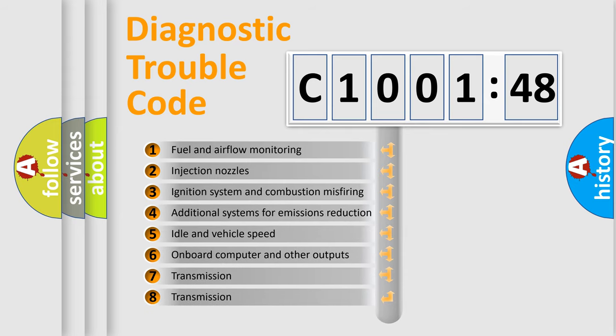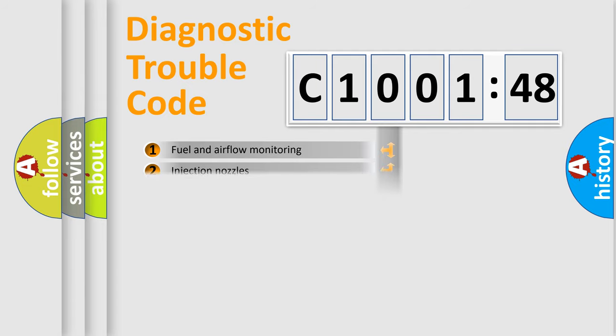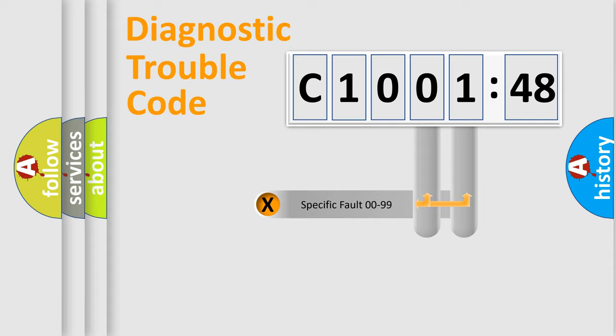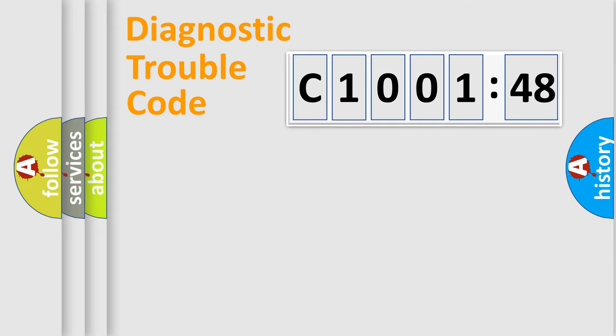The third character specifies a subset of errors. The distribution shown is valid only for the standardized DTC code. Only the last two characters define the specific fault of the group.